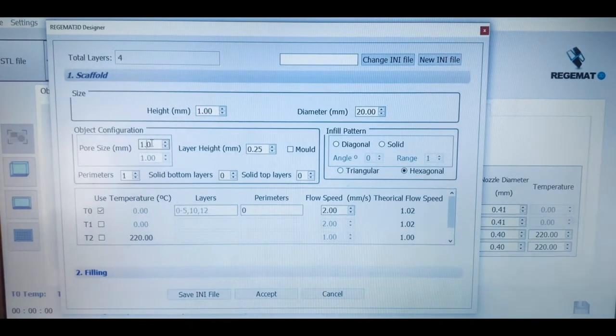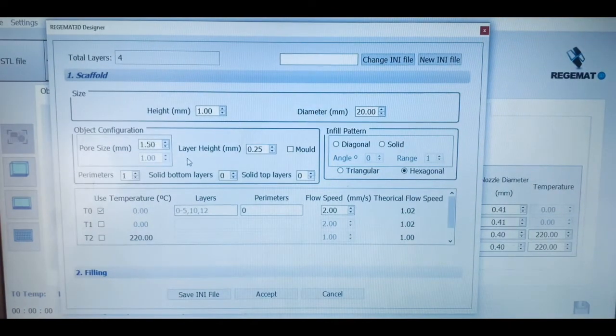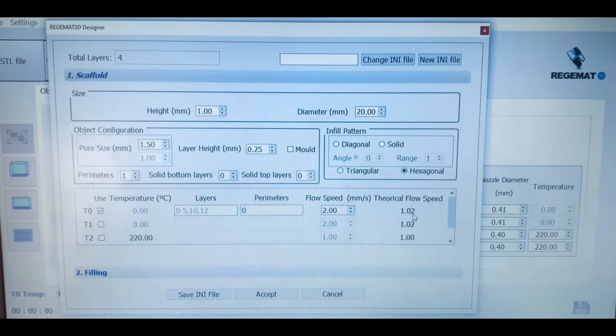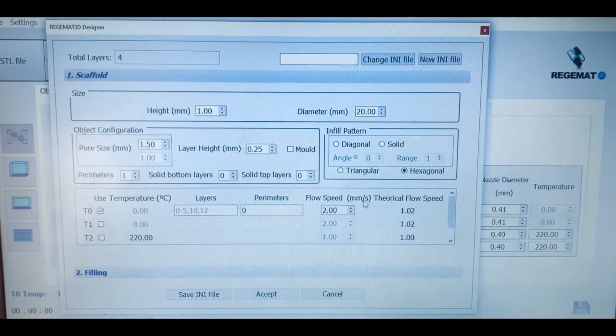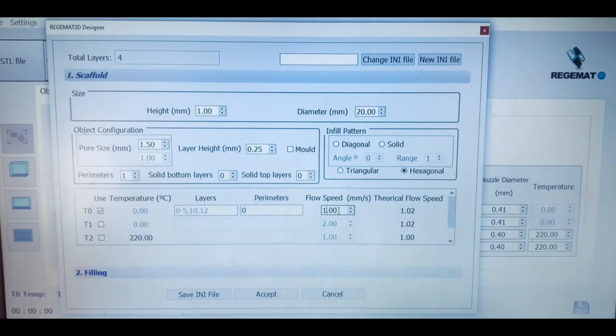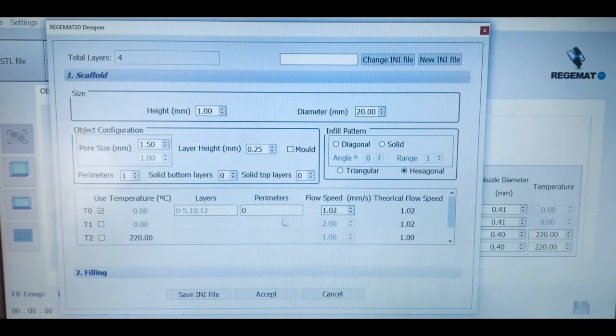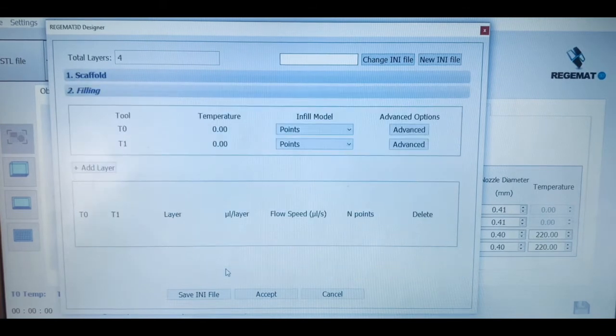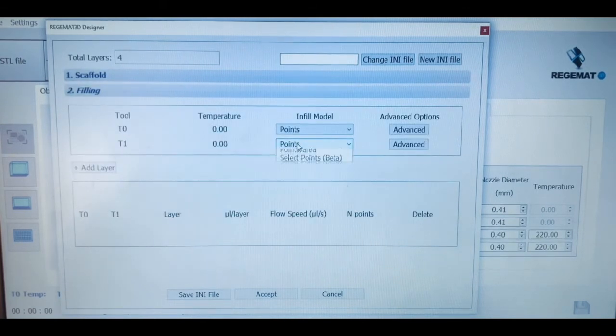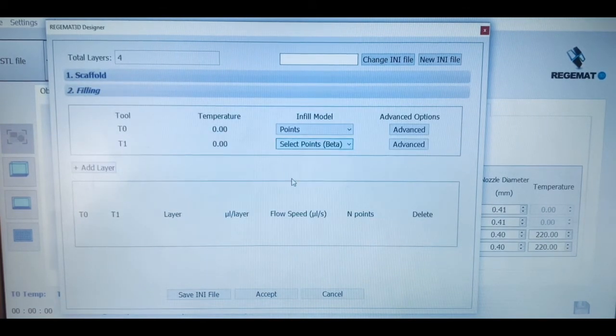The software will also tell us a recommended flow speed according to the nozzle diameter, layer height, and printing speed that we have previously selected. However, we can manually introduce it according to the composition, the viscosity, and the mechanical features of our bioinks.